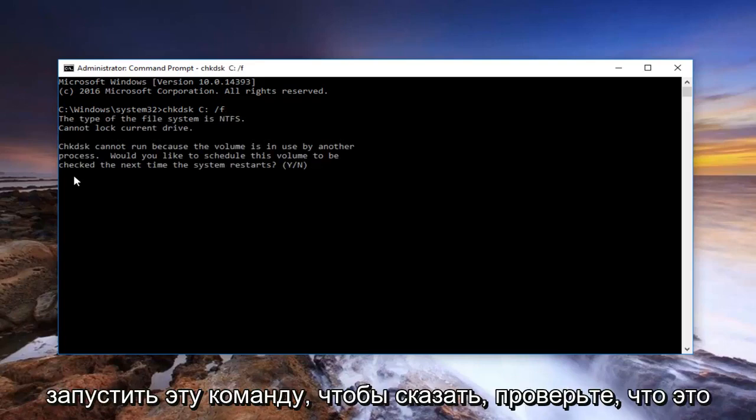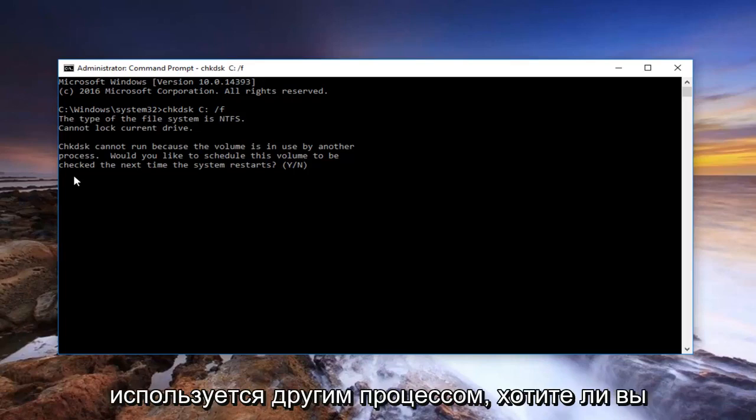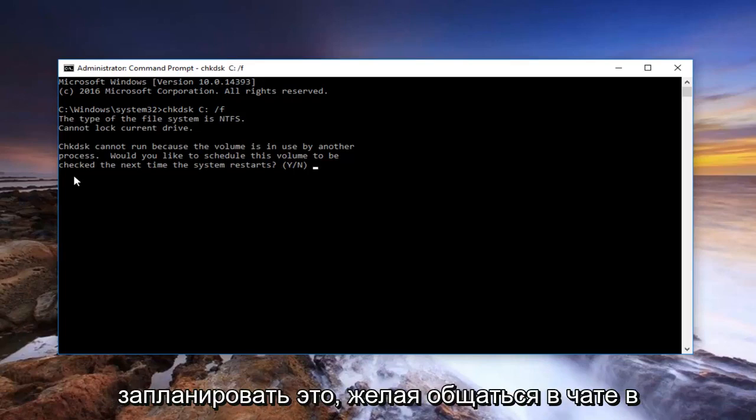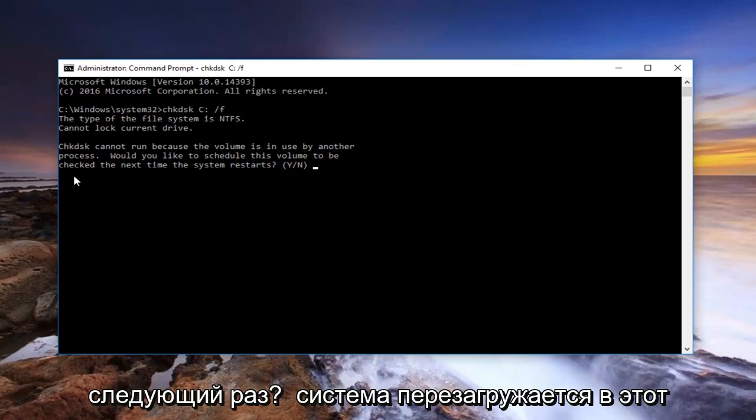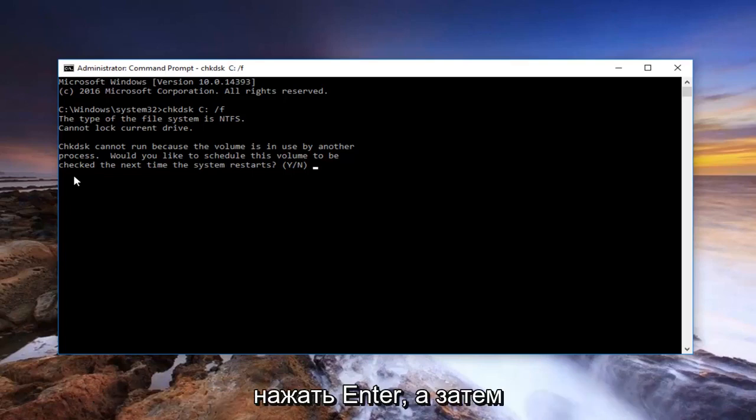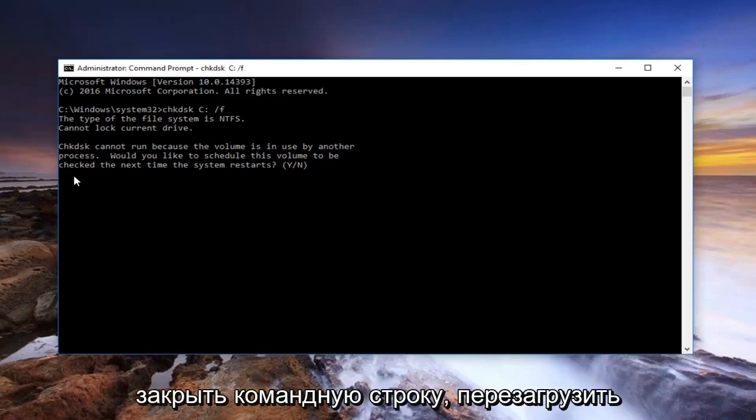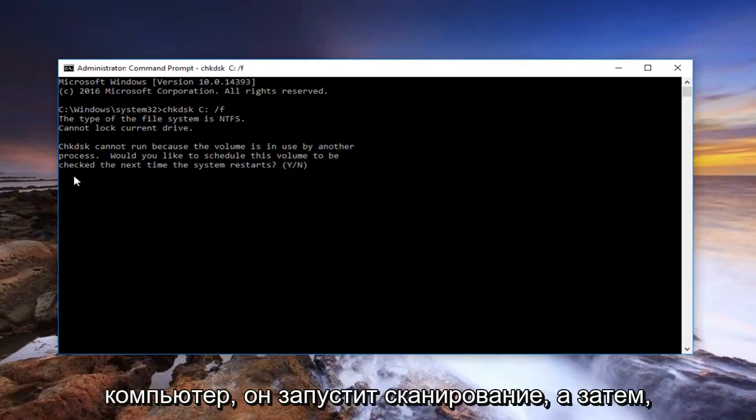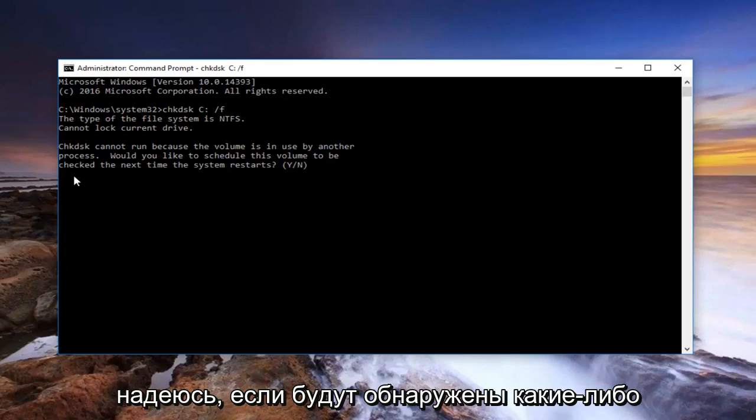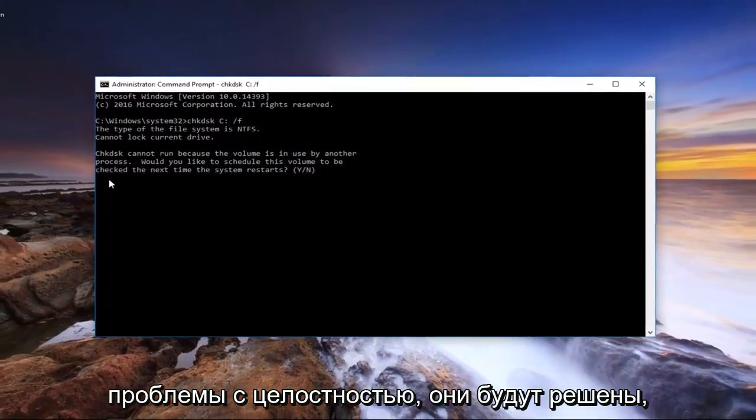It's going to say check disk cannot run because the volume is in use by another process, would you like to schedule this volume to be checked the next time the system restarts. At this point, you would type Y on your keyboard, hit enter, then close out your command prompt, restart your computer, it would run the scan, and hopefully if there were any integrity issues found, they would be resolved.